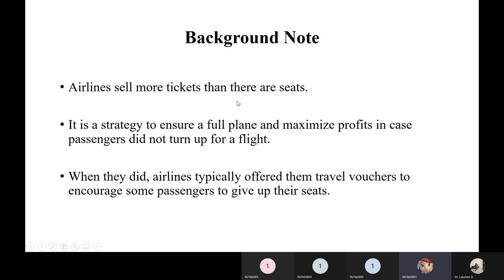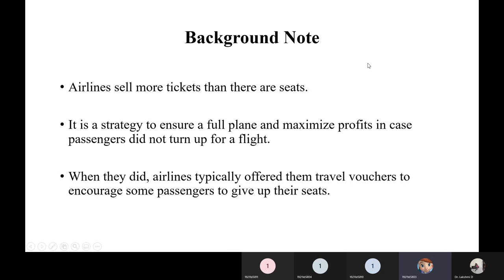Overbooking in airlines means they sell more tickets than there are seats. Even though there is a set number of seats on the flight, they update their software to add extra seats and sell more tickets. They also offer promo cards and vouchers to attract people, encouraging them to book multiple tickets and bring friends and family, using business tactics like one-plus-one offers.